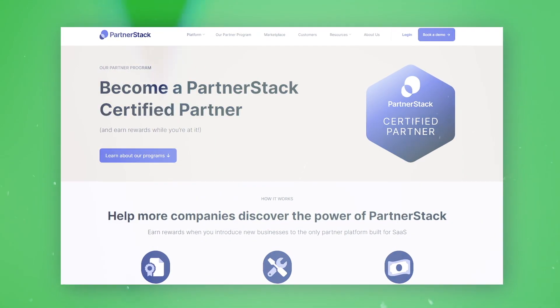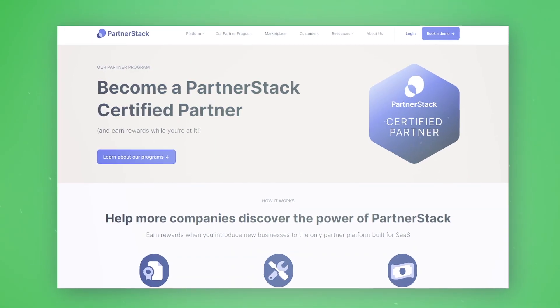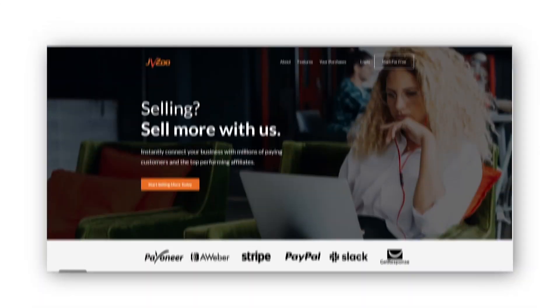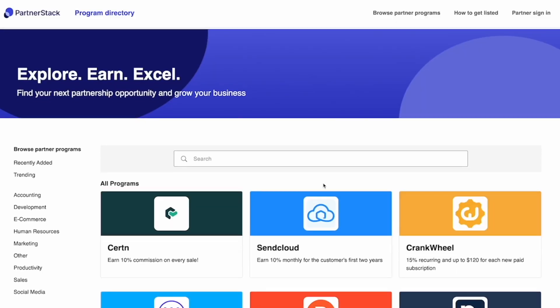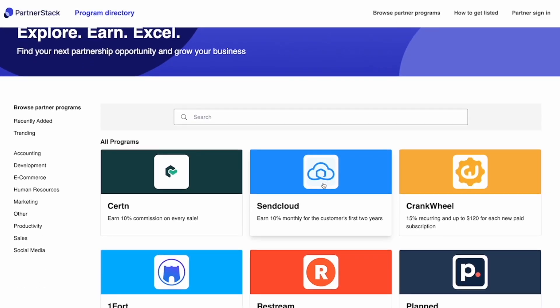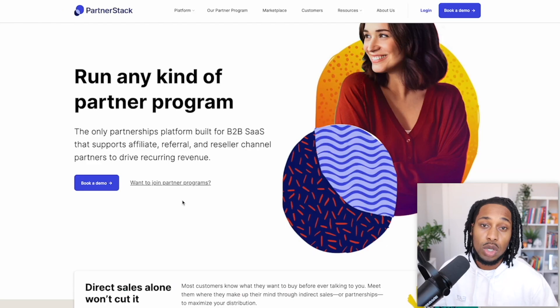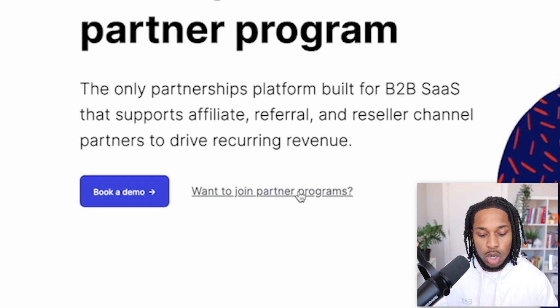Getting started with today's video, I'm going to show you the exact product we're going to be promoting, and we're going to find this product on the PartnerStack affiliate network. I know you're usually used to other affiliate networks like ClickBank, Digistore, Warrior Plus, JVZoo and stuff like that, but today I'm going to show you this new network which has thousands of great products that you can promote.